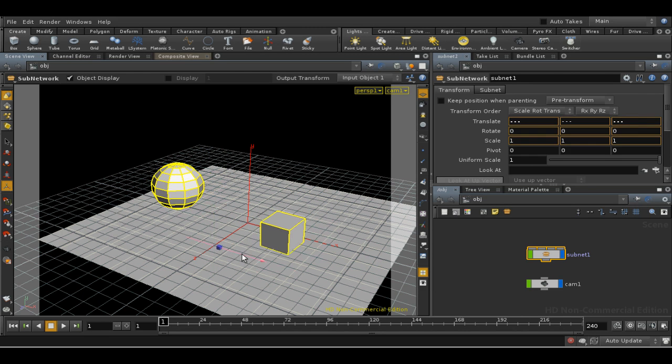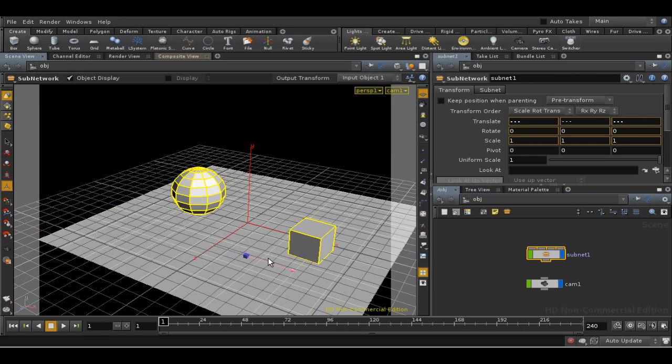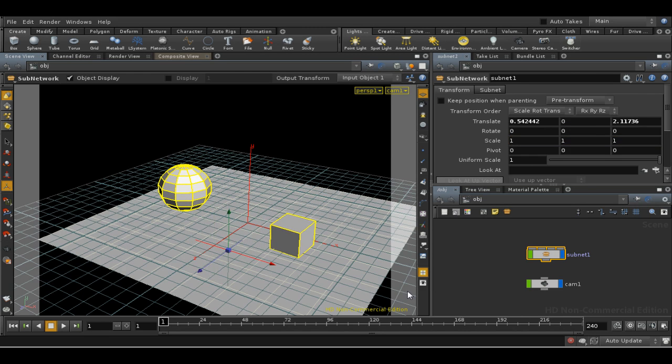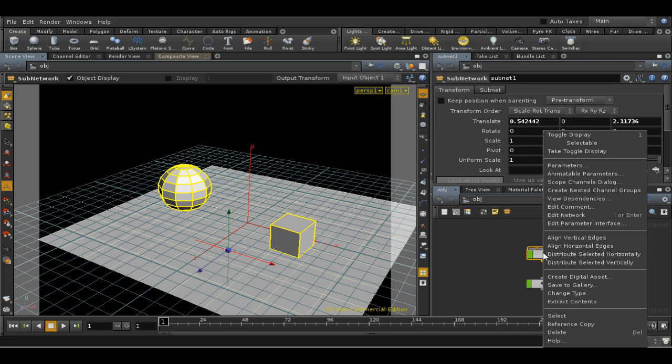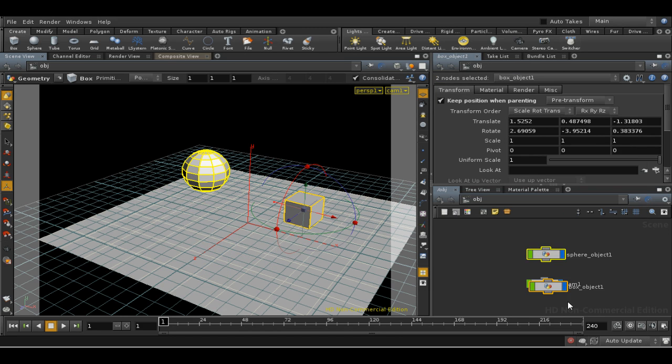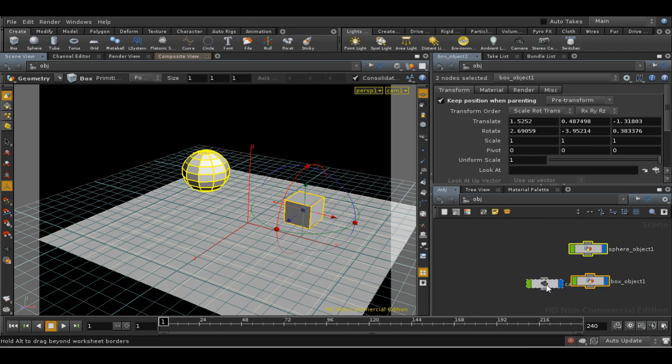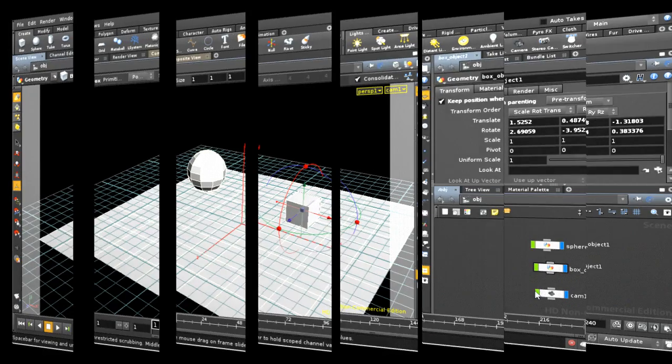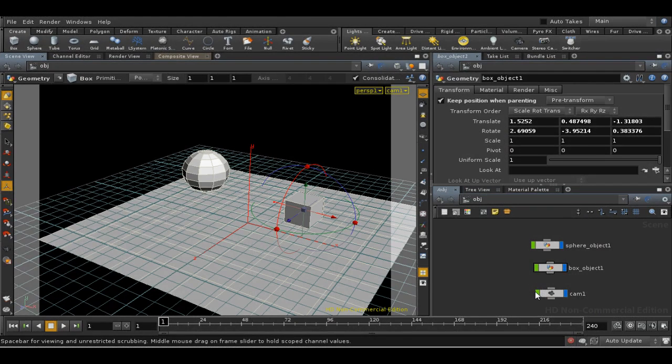If you want to take objects out of a sub-network, take all of the objects out of a sub-network, you simply right-click on the sub-network itself and choose Extract Contents. As you can see, the sub-network disappears and its contents return to the top scene level. The final thing I want to demonstrate is the network box.